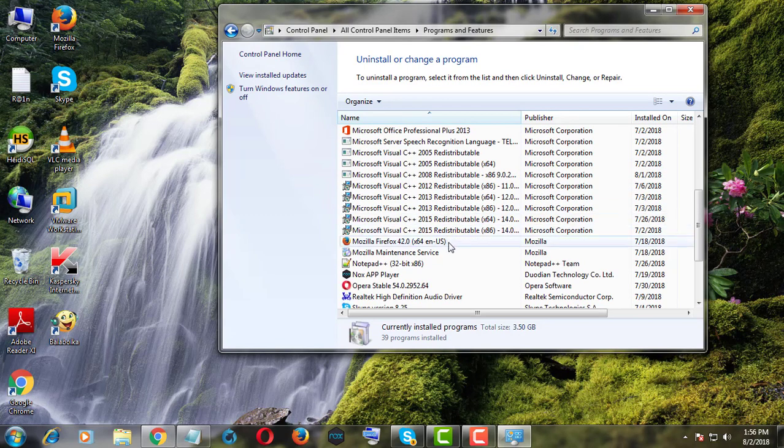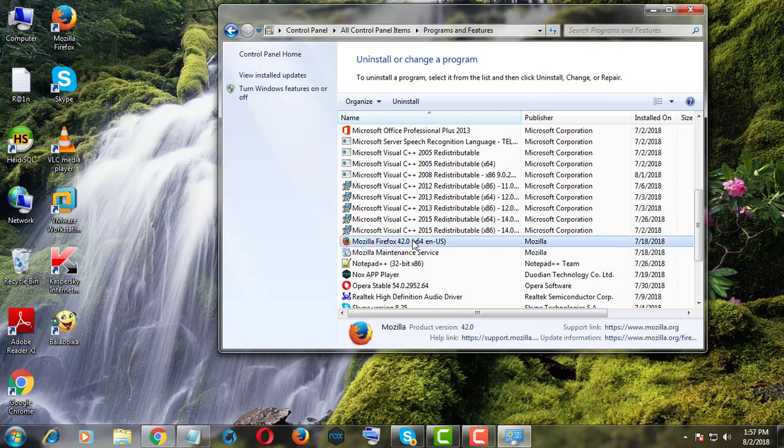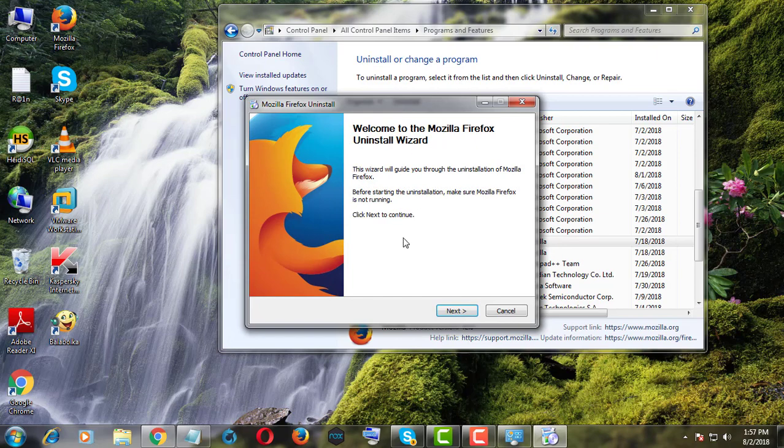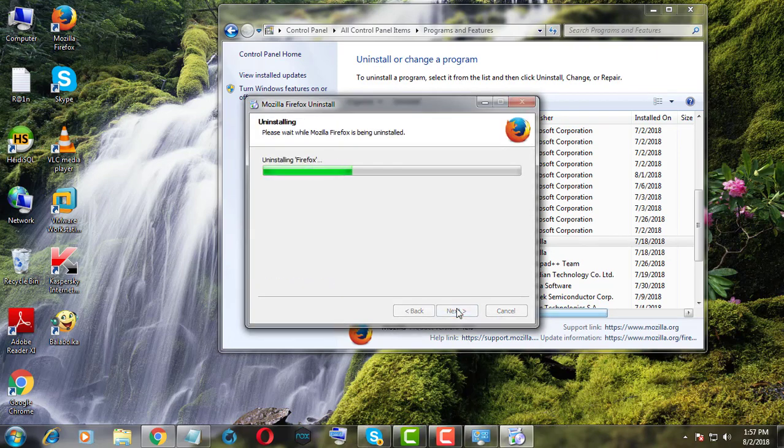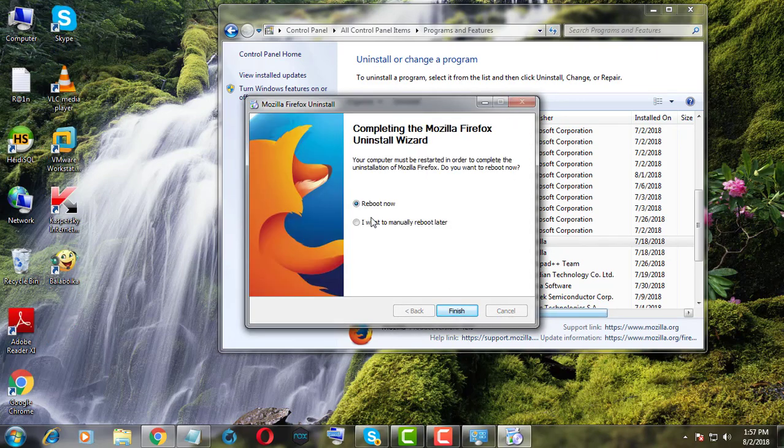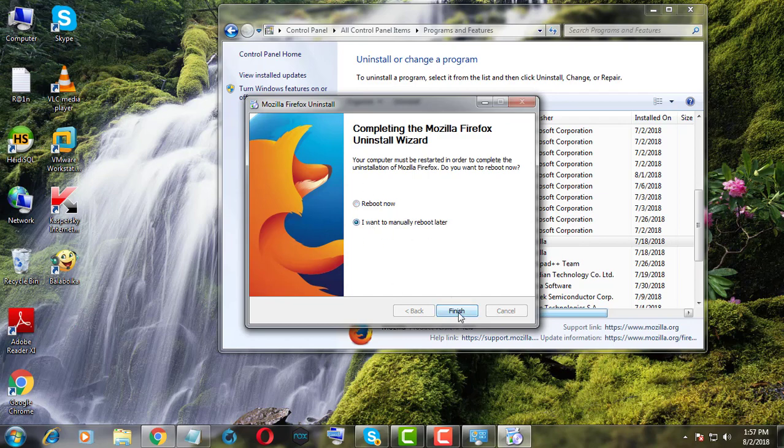Click Mozilla Firefox then Uninstall. Click Uninstall. Click Finish.